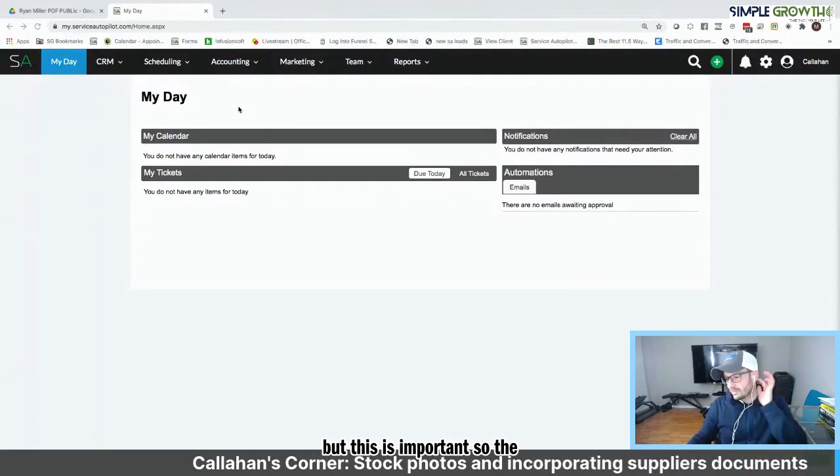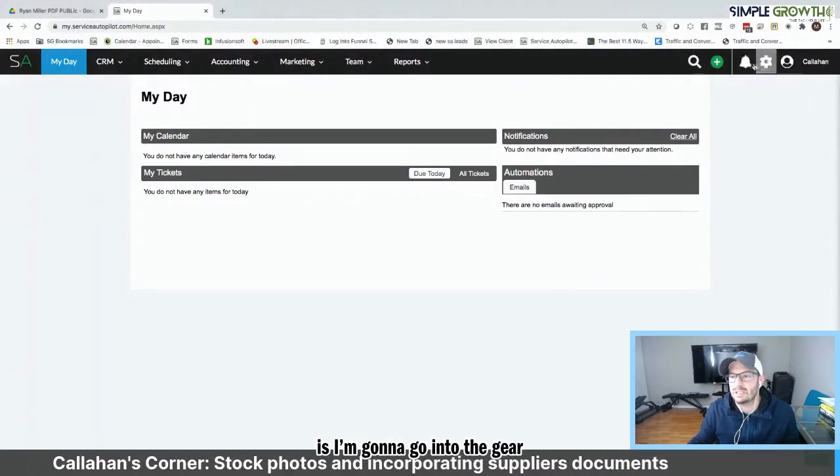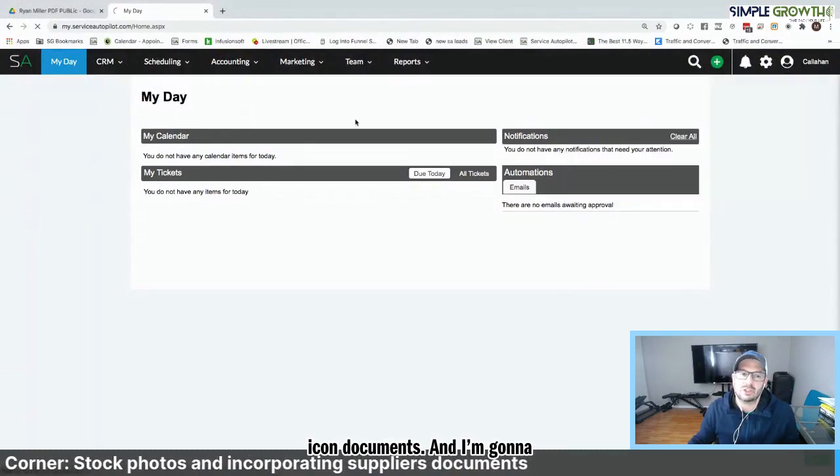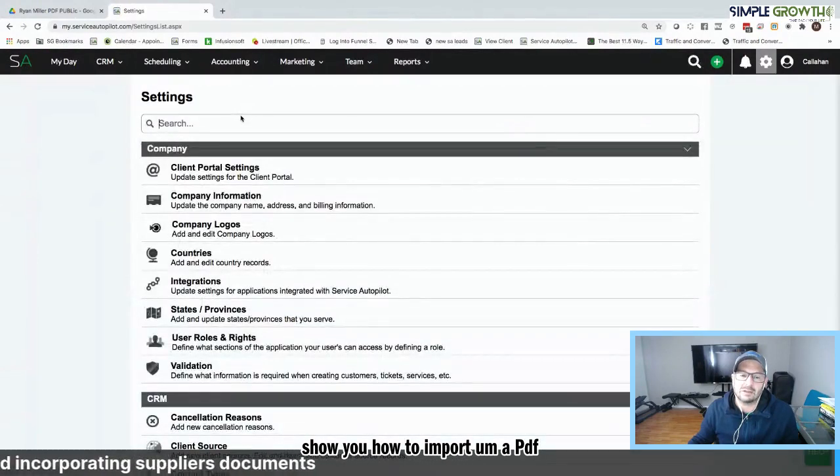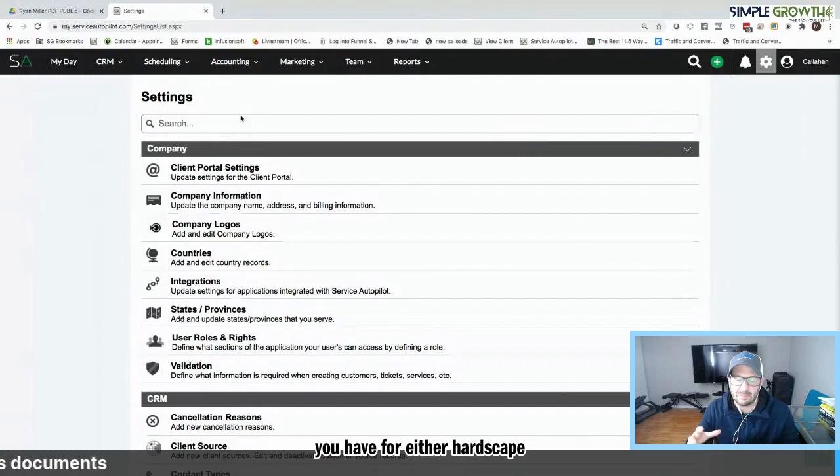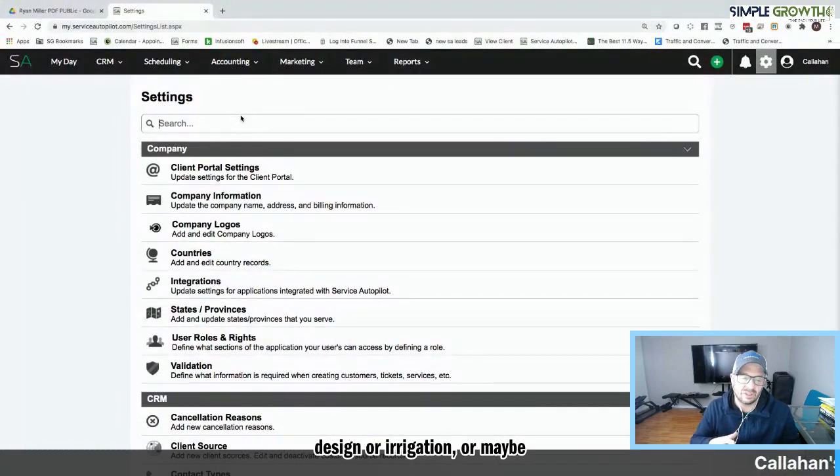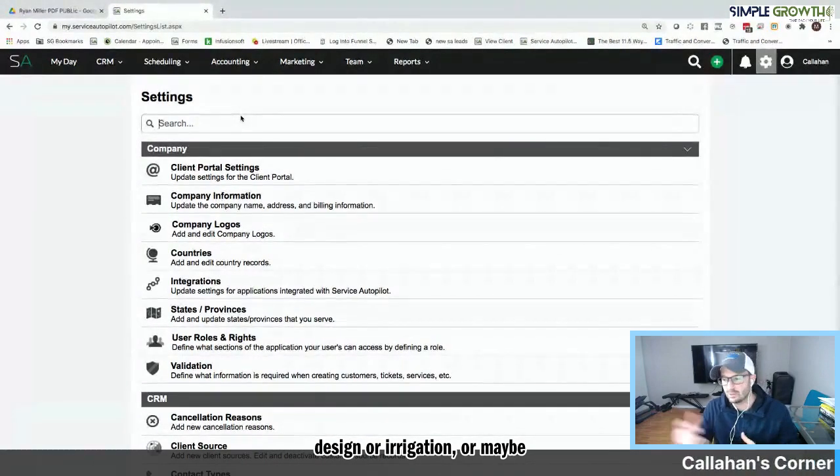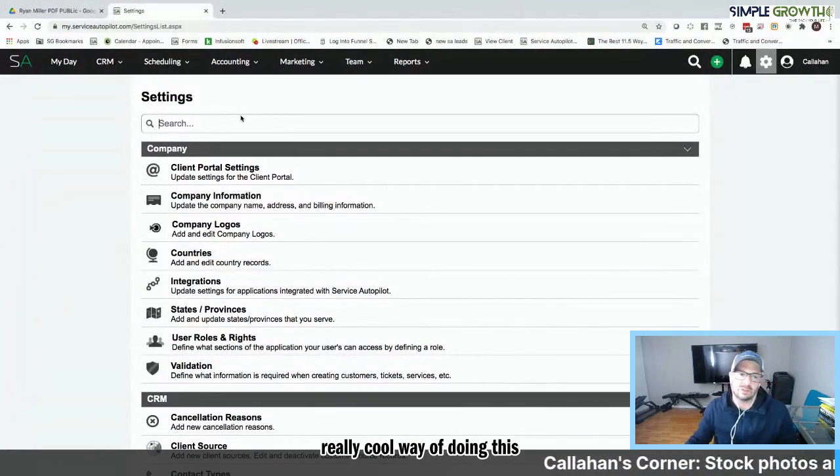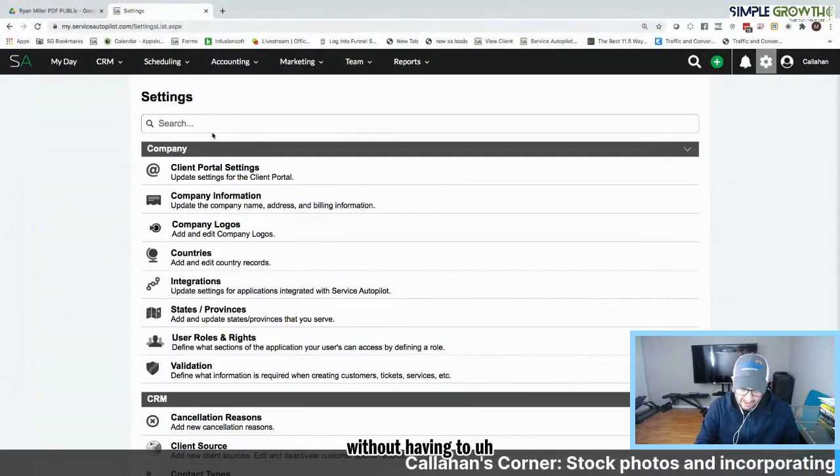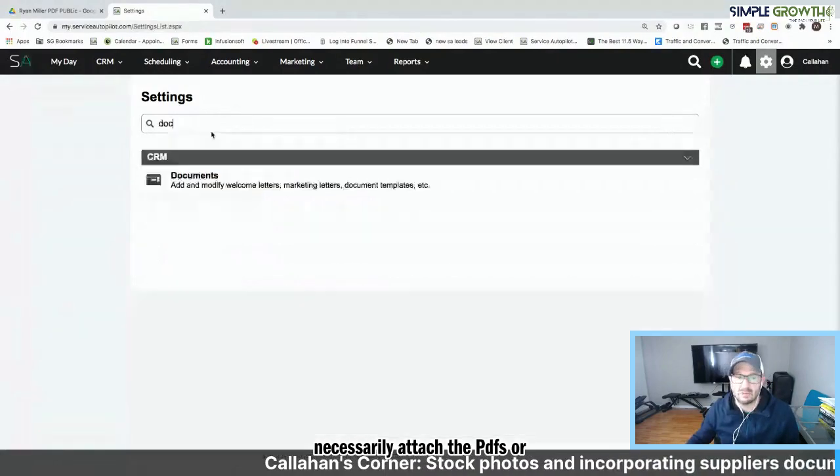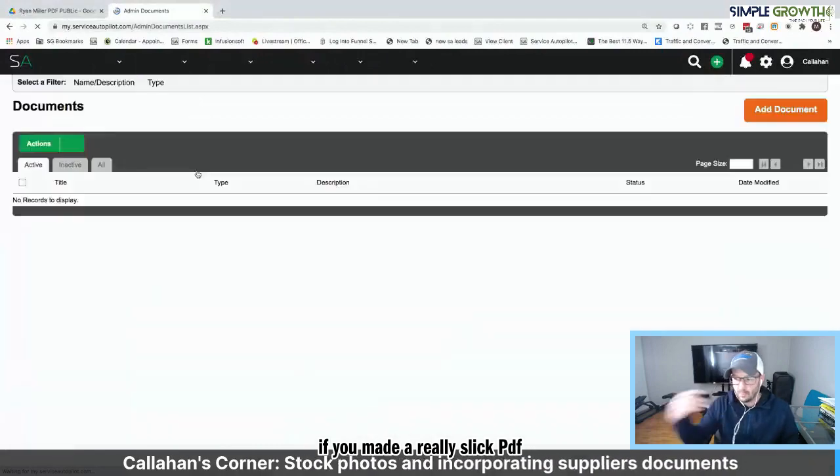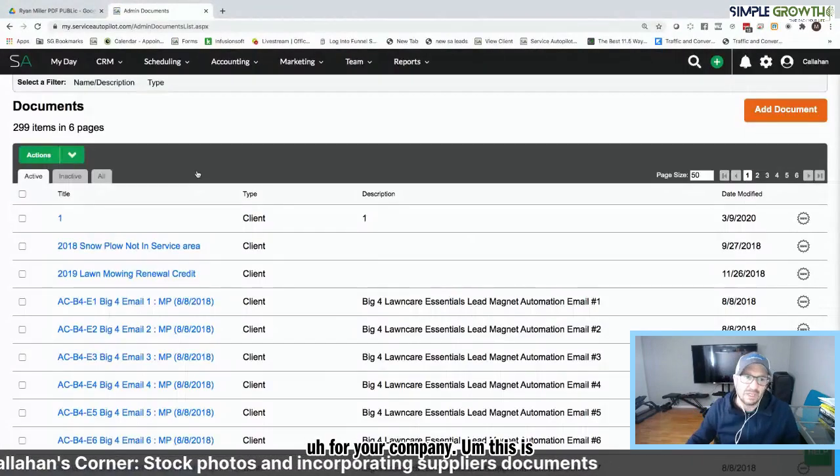So the first one I'm going to dive into is I'm going to go into the gear icon documents. And I'm going to show you how to import a PDF flyer or document brochure that you would have for either hardscape design or irrigation or maybe even a nursery. But this is a really cool way of doing this without having to necessarily attach a PDF.